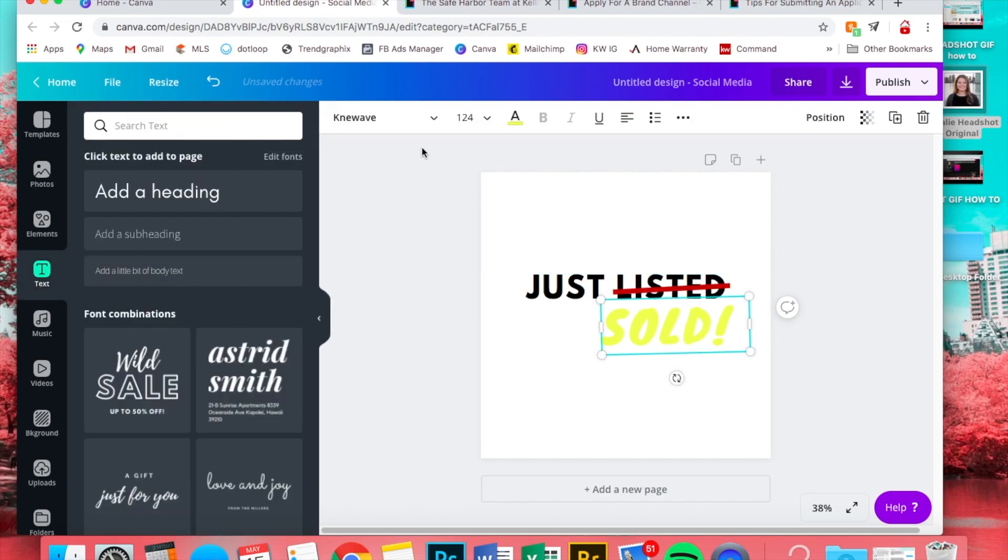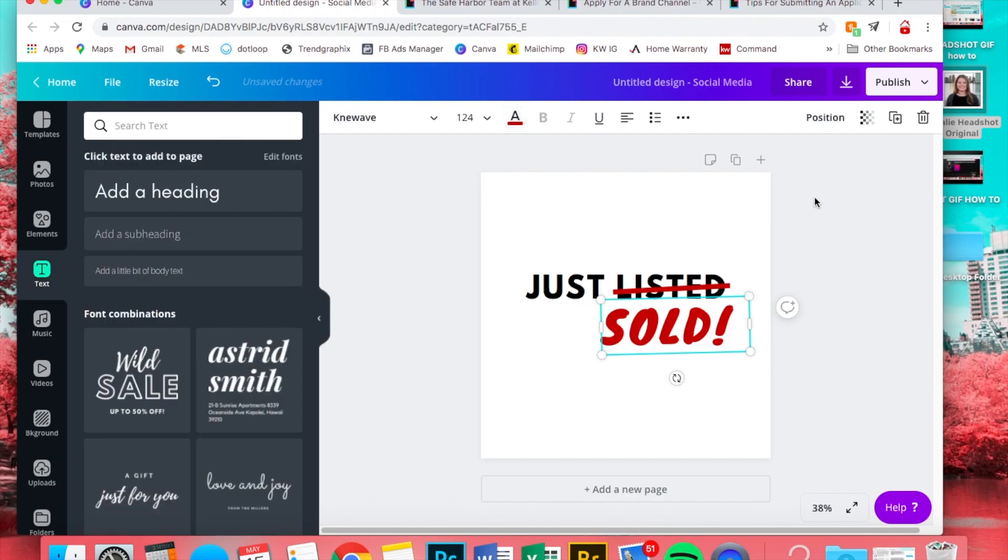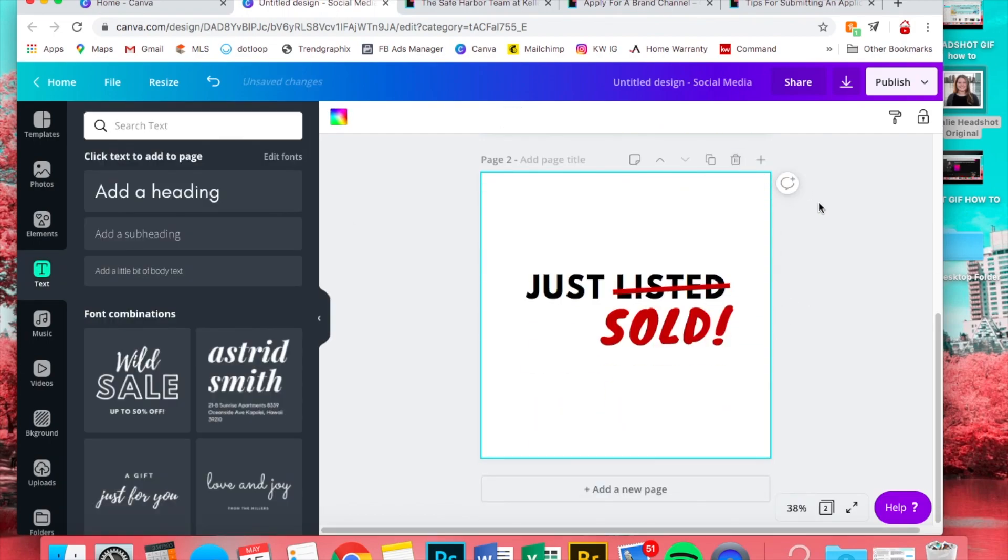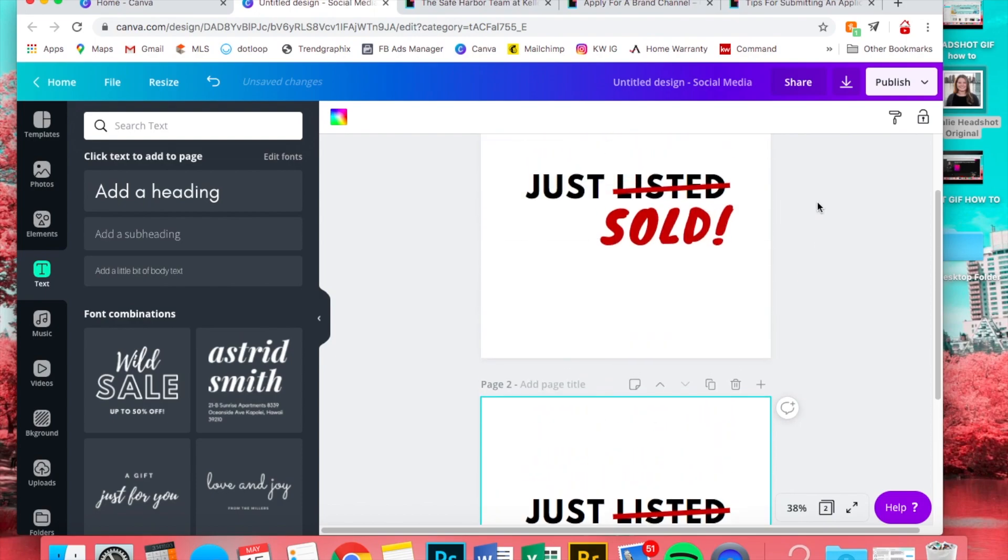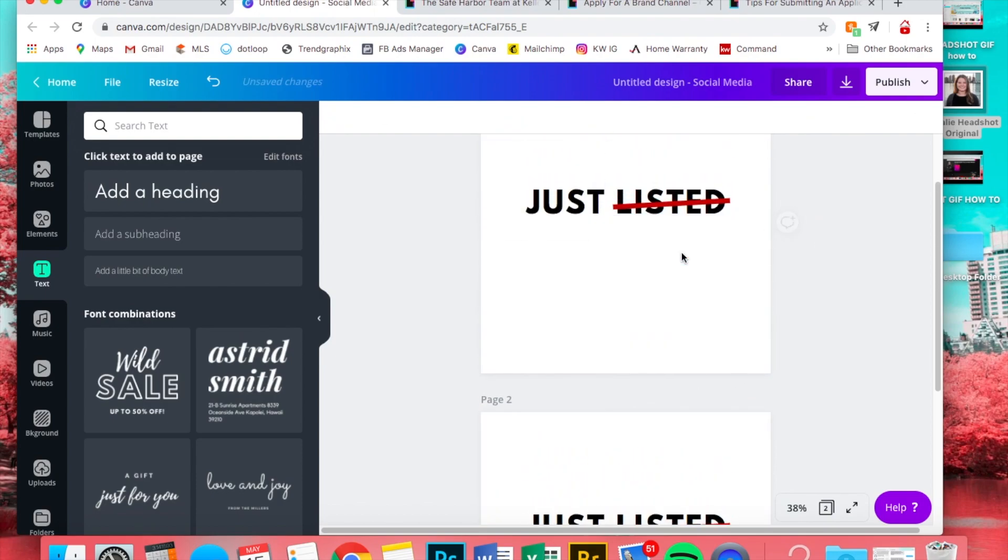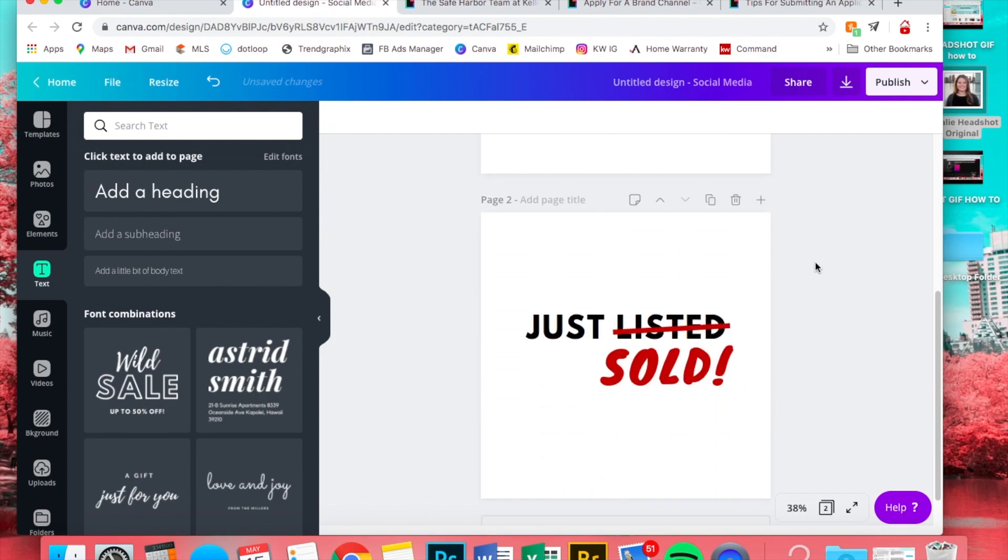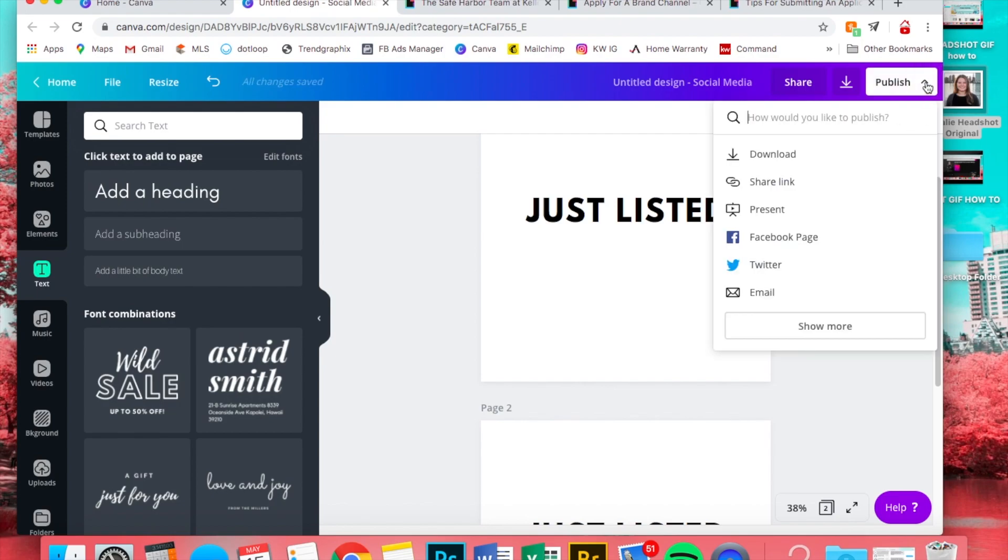All right, so the next step is to copy the page, because GIFs are really just a string of different pictures tied together. So for the first one we are going to delete the 'sold' and the little line, and the second one we're gonna leave it there.